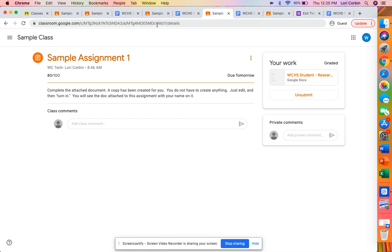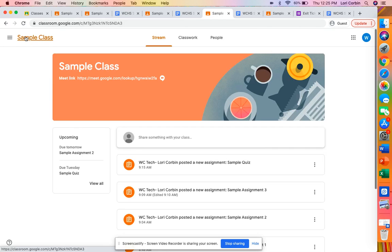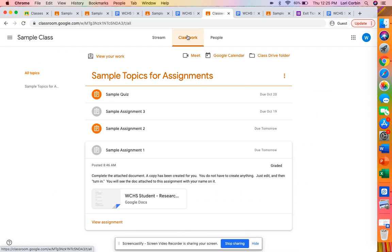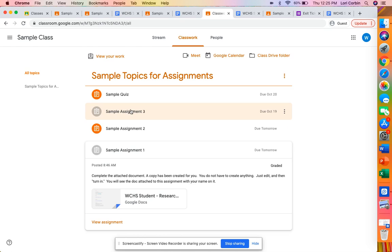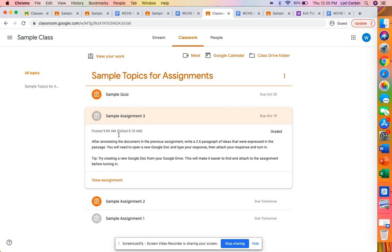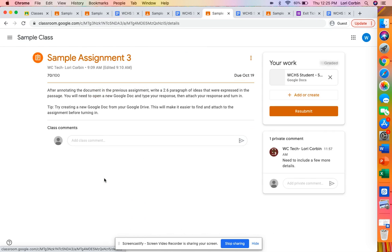Okay so let's return back to the sample class work page and let's look at sample assignment three and we'll view the assignment.